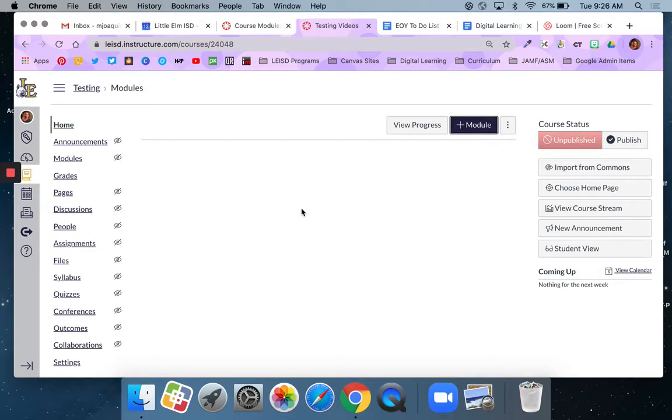You'll notice that I'm on the default home page. There is nothing in this course. There's no content. I have not added anything. So this is a brand new empty blank slate course.